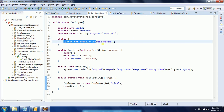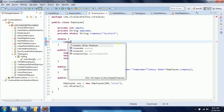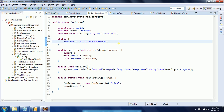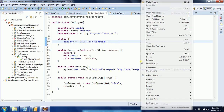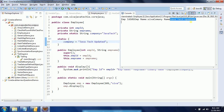Now you can update the static variable value inside the static block using company name equals 'JavaTech Updated'. Now the company name will show with the latest value — you can see the company name is 'JavaTech Updated'. This is another usage of the static block.